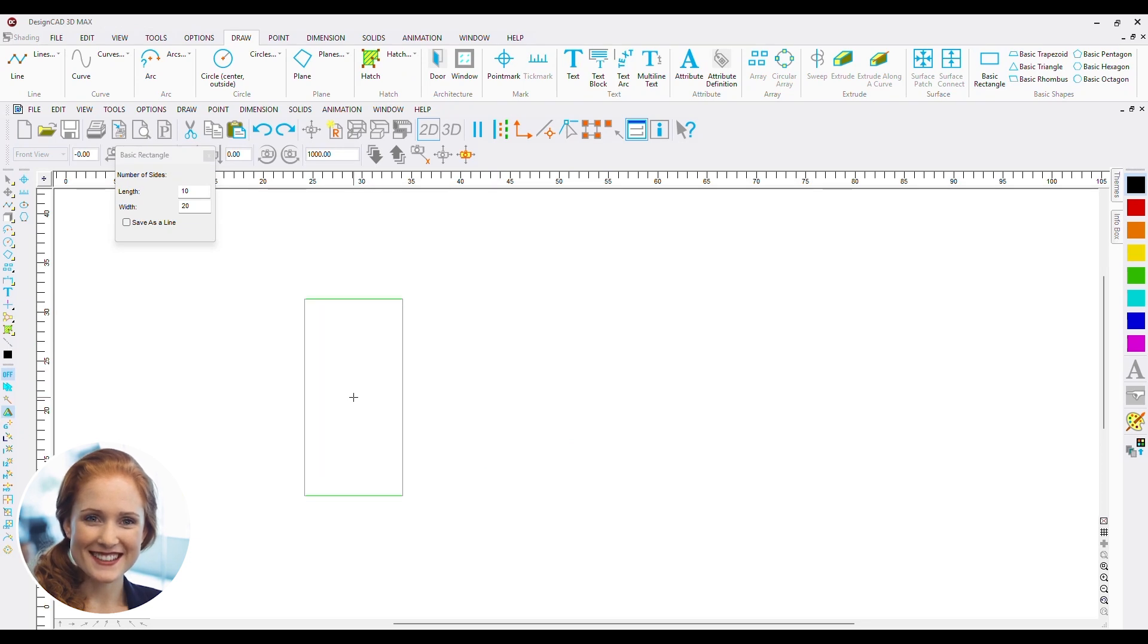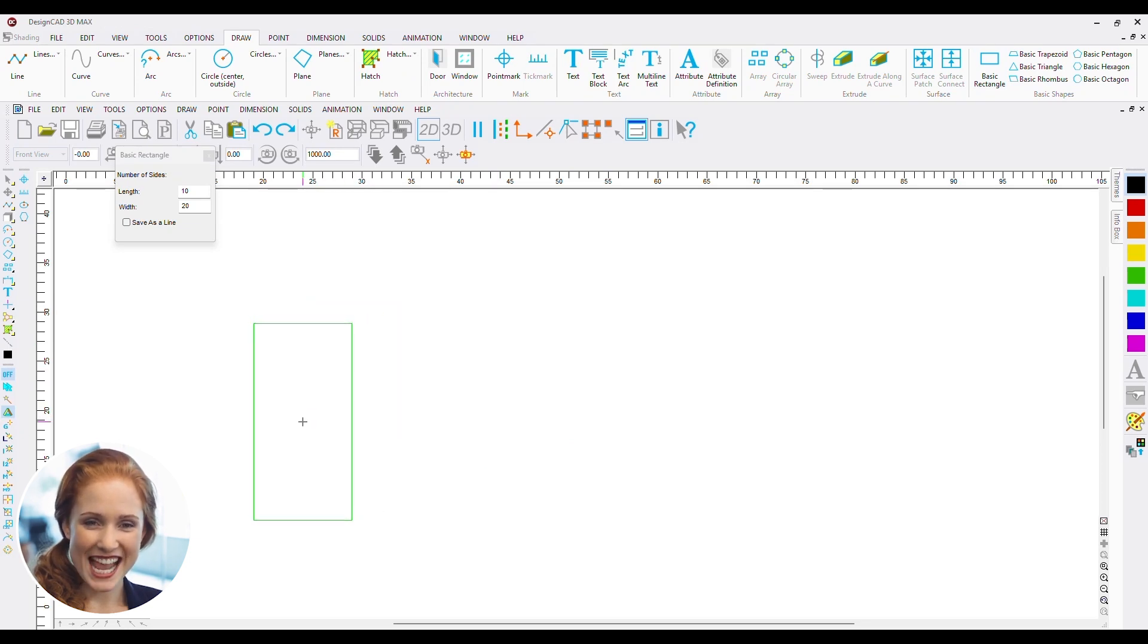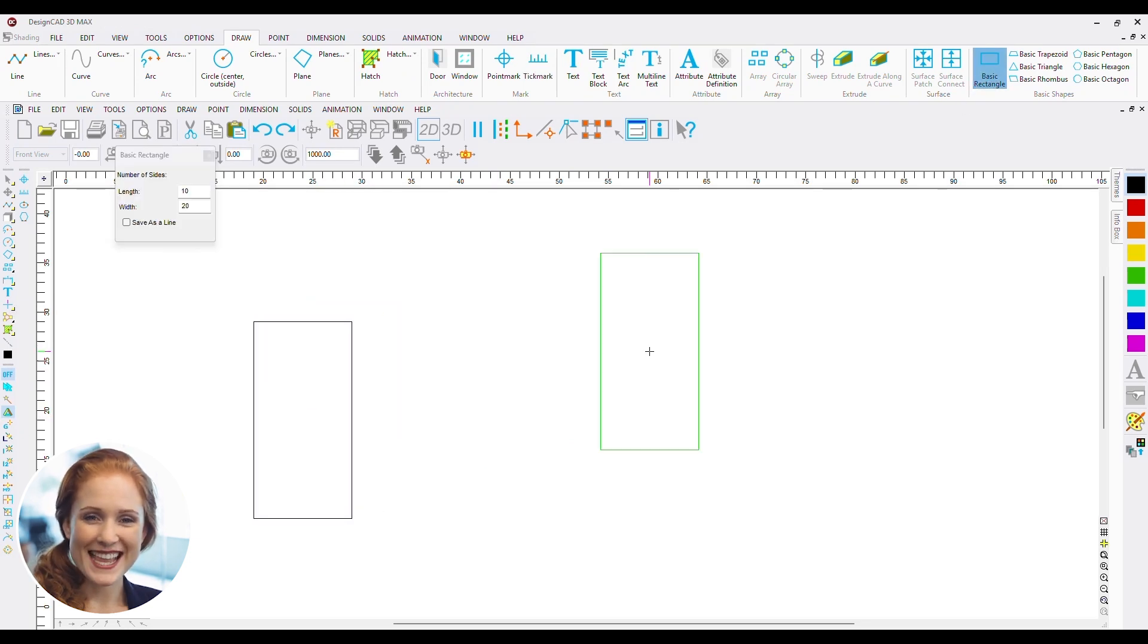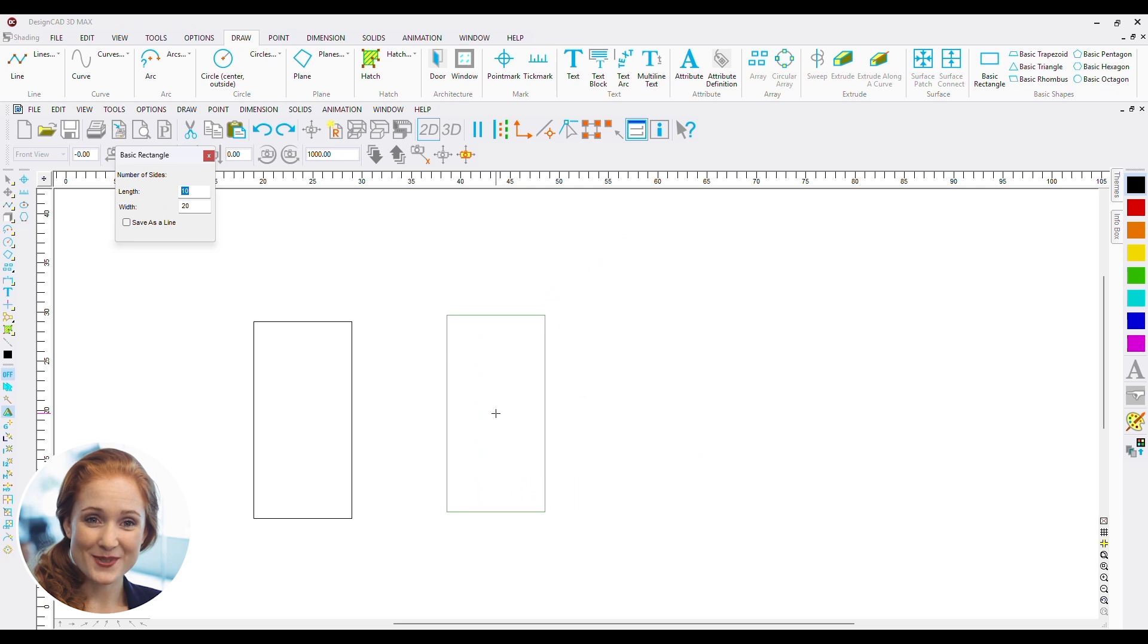Basic shapes. Let's start with making the castle towers. For my drawing, I am making 10 by 20 towers.